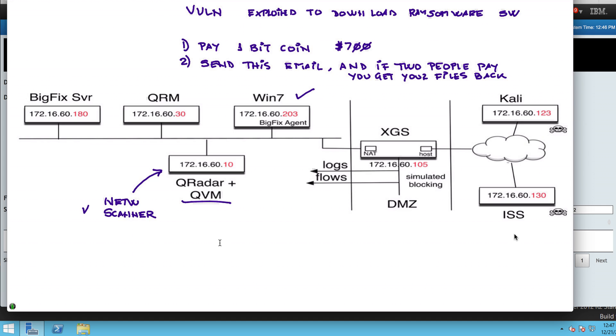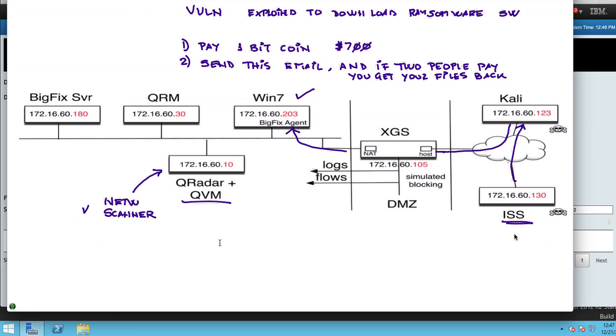The bad guys have set up two servers. One is an ISS server on the outside that the unsuspected user is going to go to, thinking that he's going to be logging into Gmail, and actually he's going to be redirected into this Kali system, which is the one that's actually going to be launching the exploitation through that particular machine.